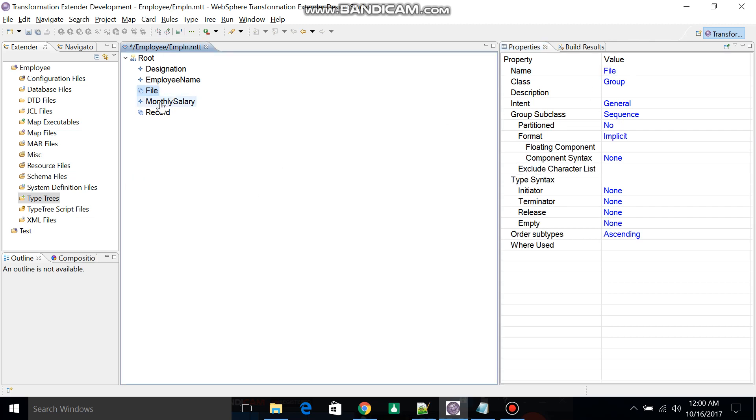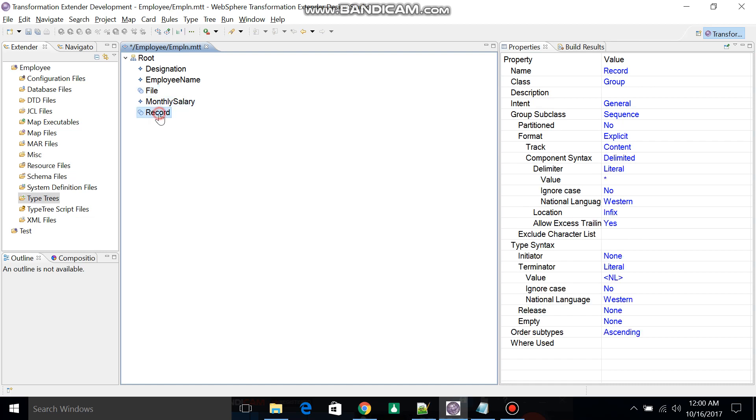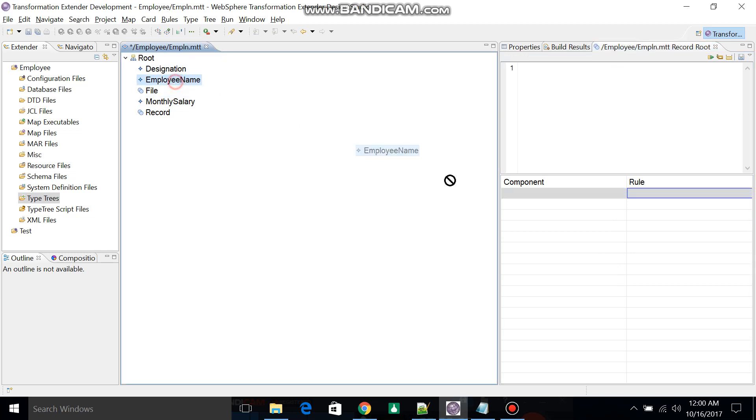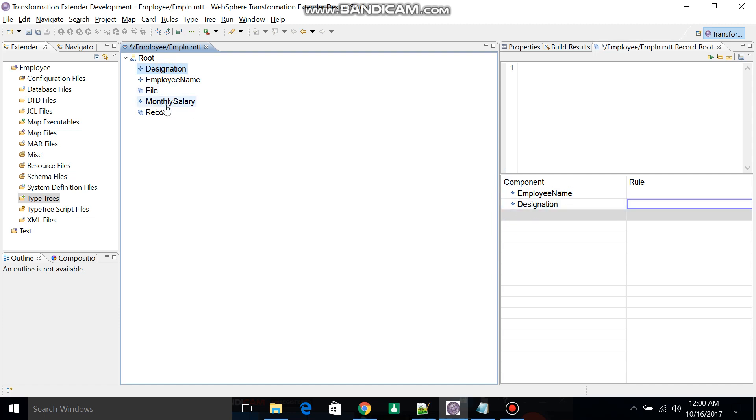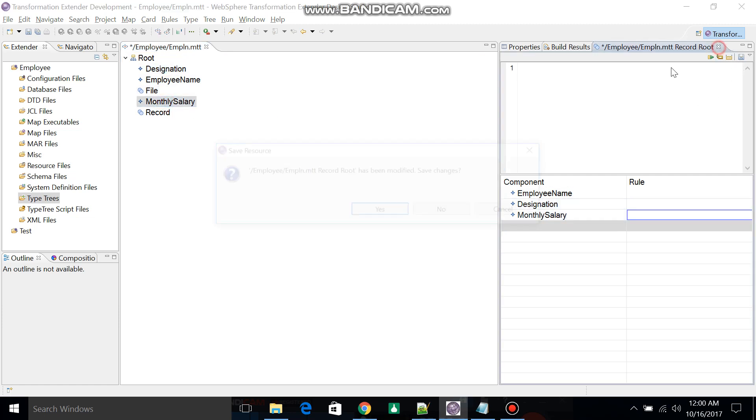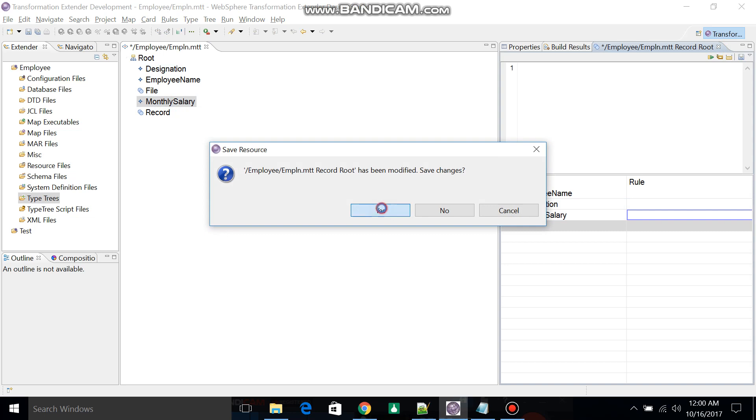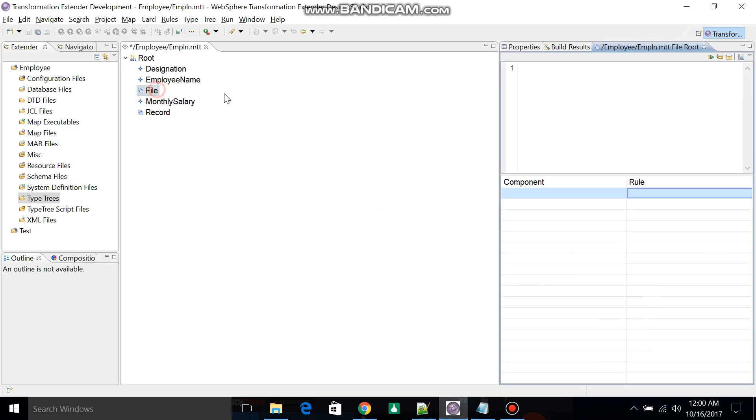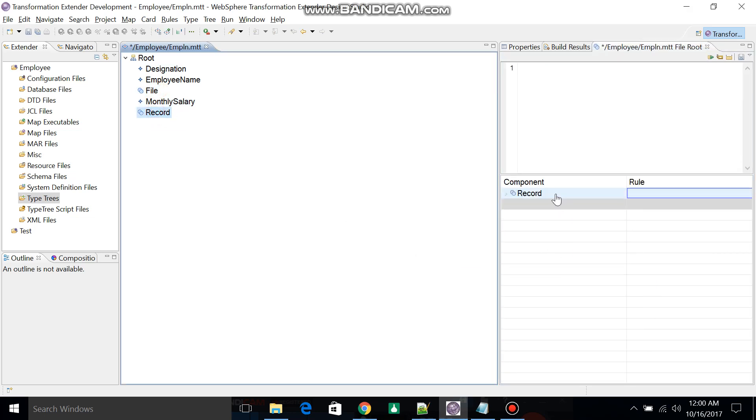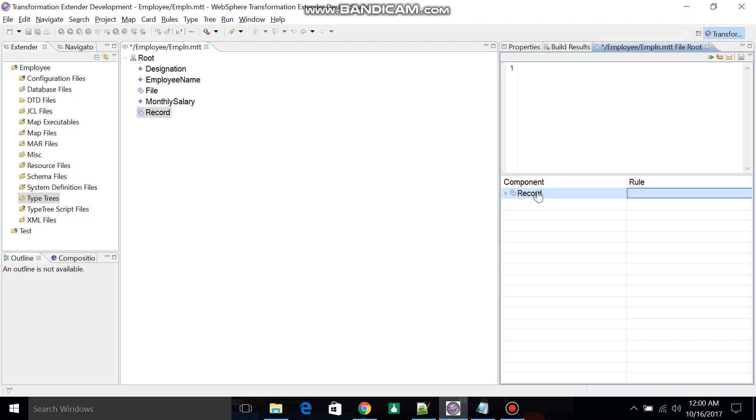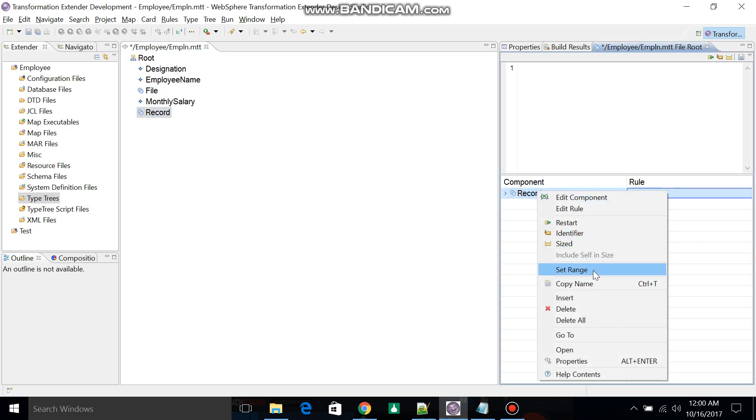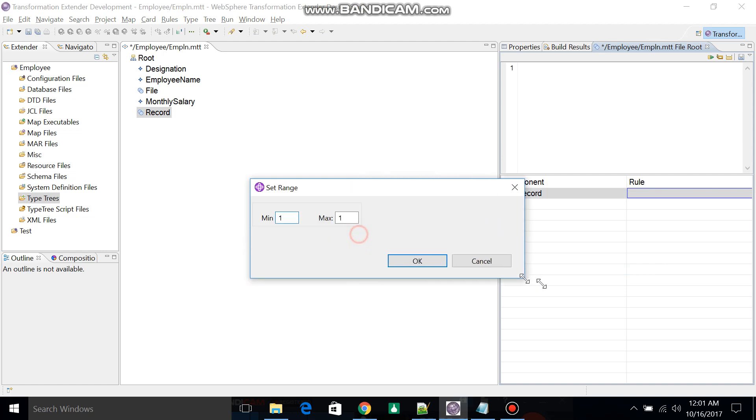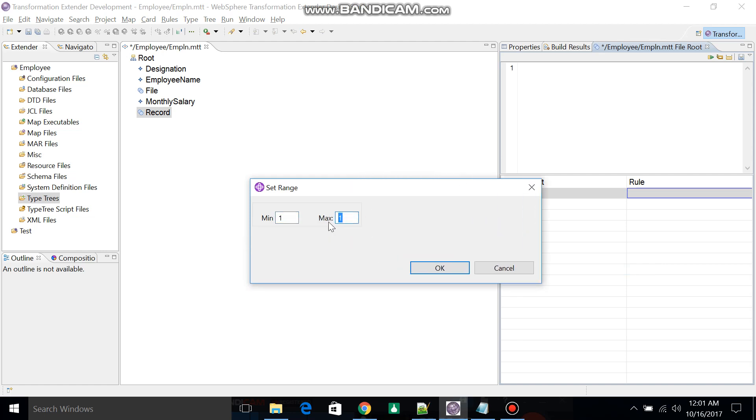Click on Record, then add all the fields: Employee Name, then Designation, then Monthly Salary. Close this one, select Record, then open the File group. Add the record in File and change to 1 to S. S means multiple records.